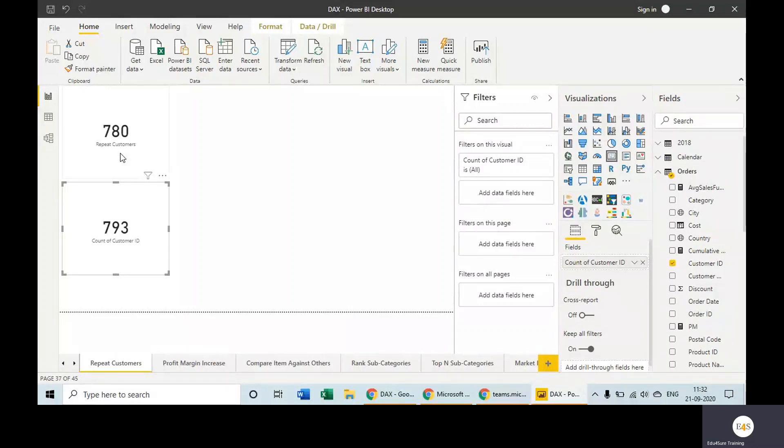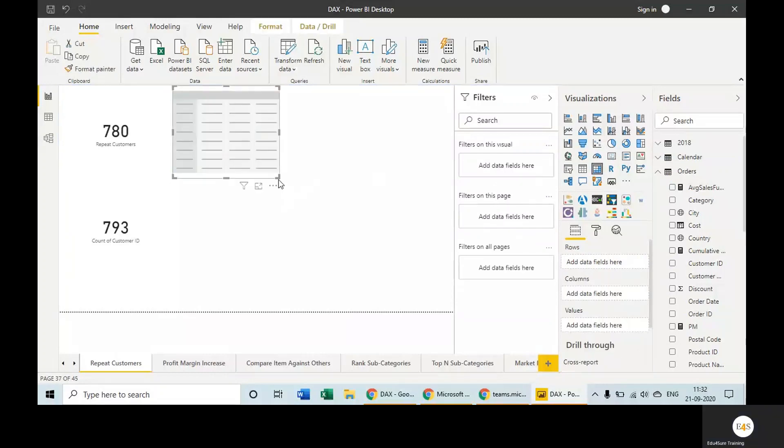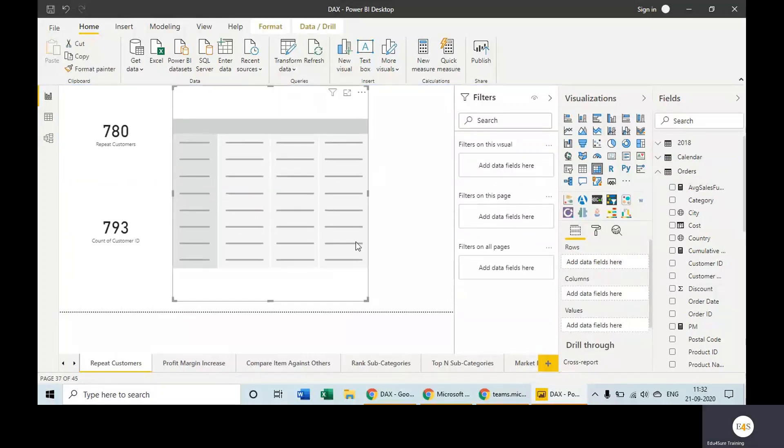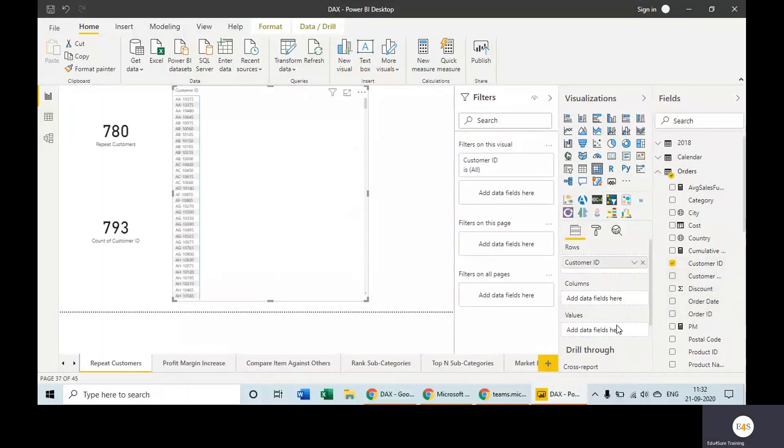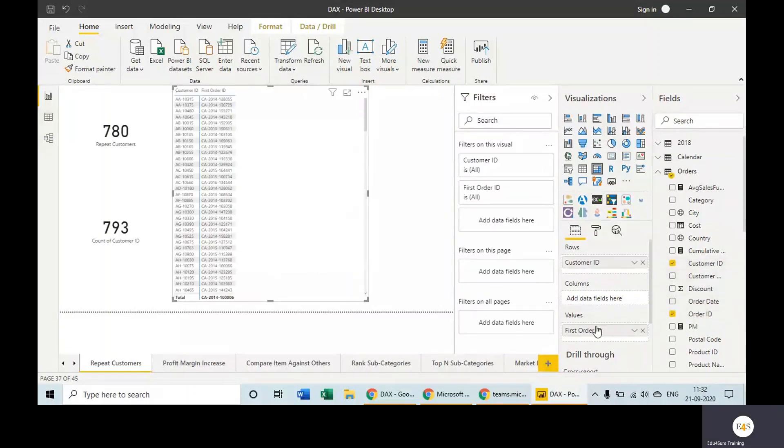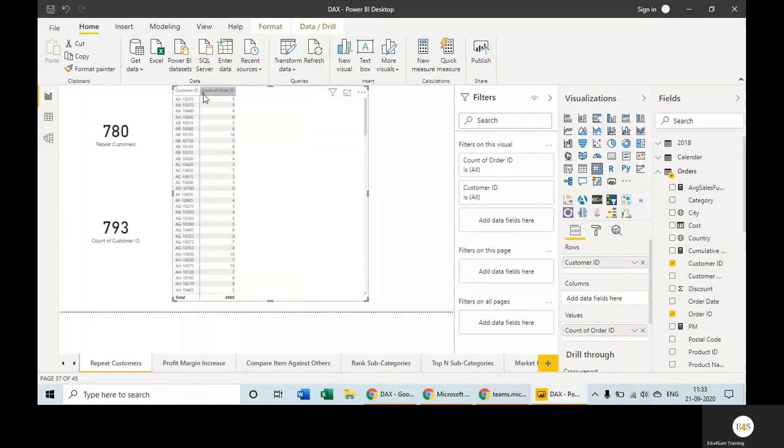of the work which we do using DAX can be done without DAX as well. So guys, always prefer the easy way. Now take a matrix and take customer ID in the rows and order IDs in the values. In the order ID, take distinct count. Let's sort this out